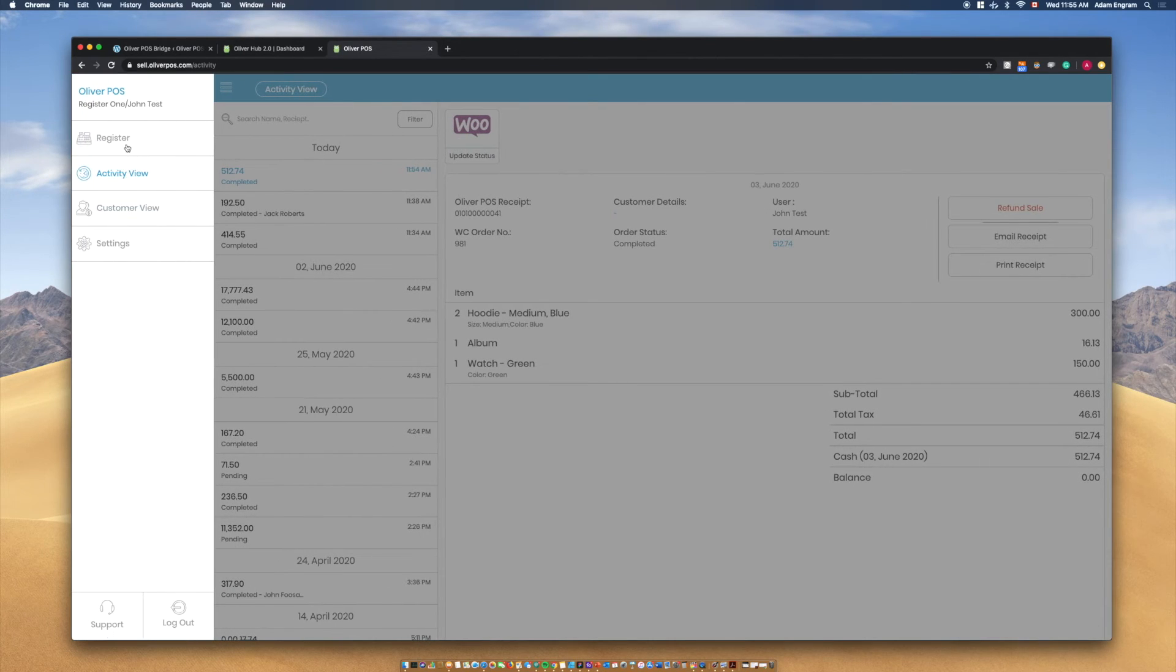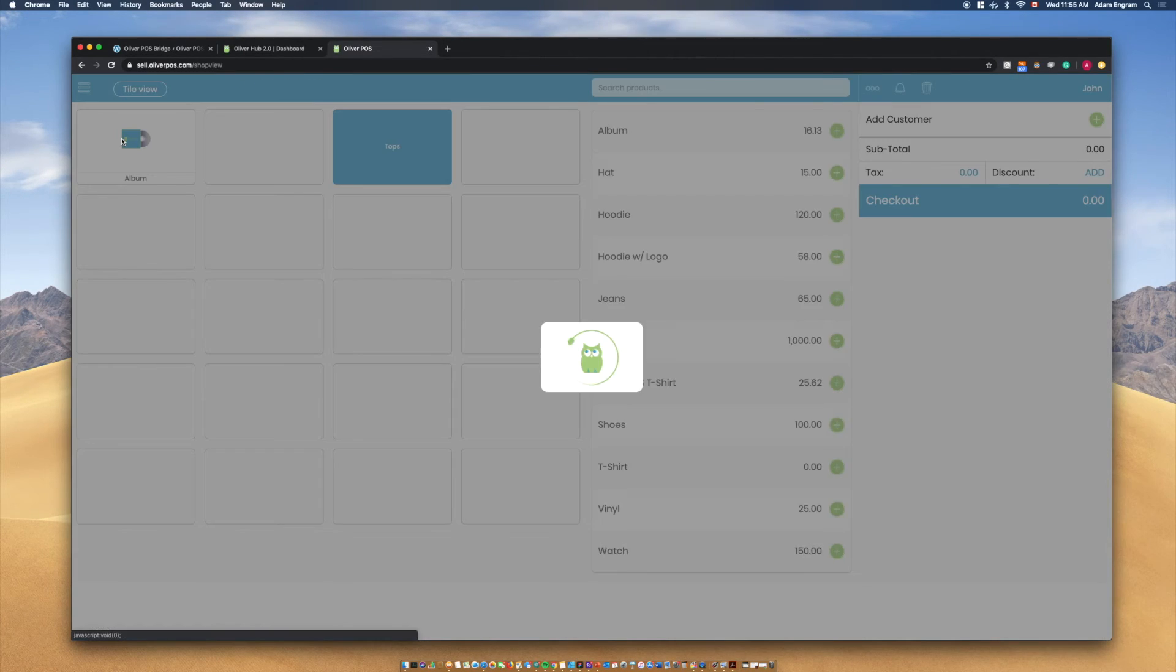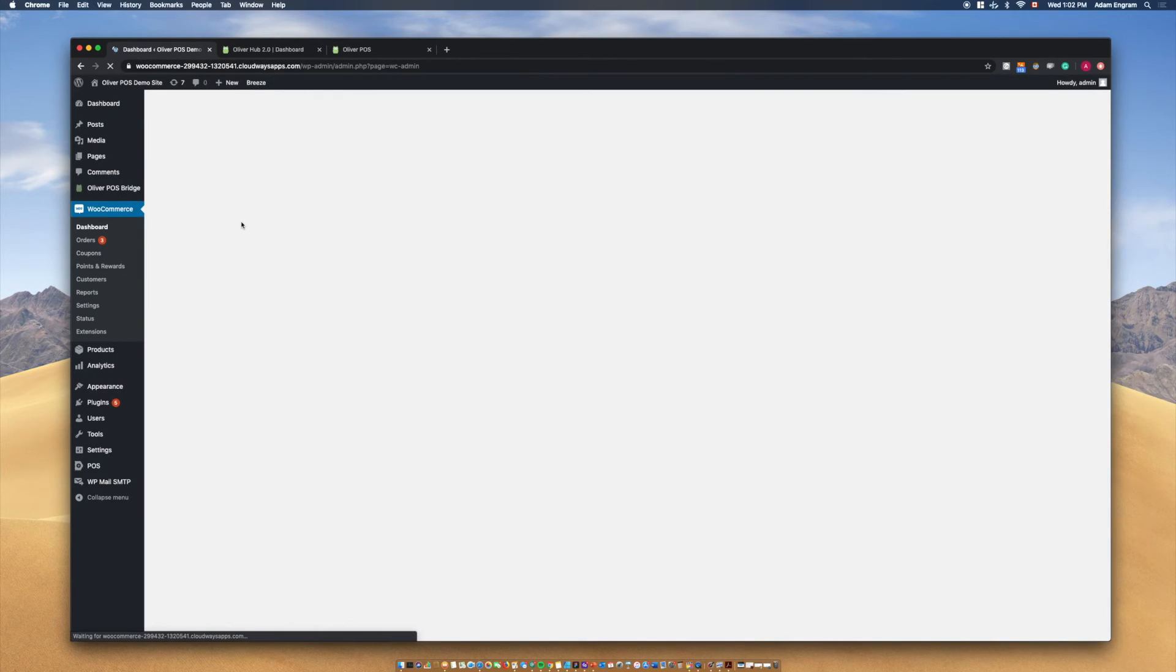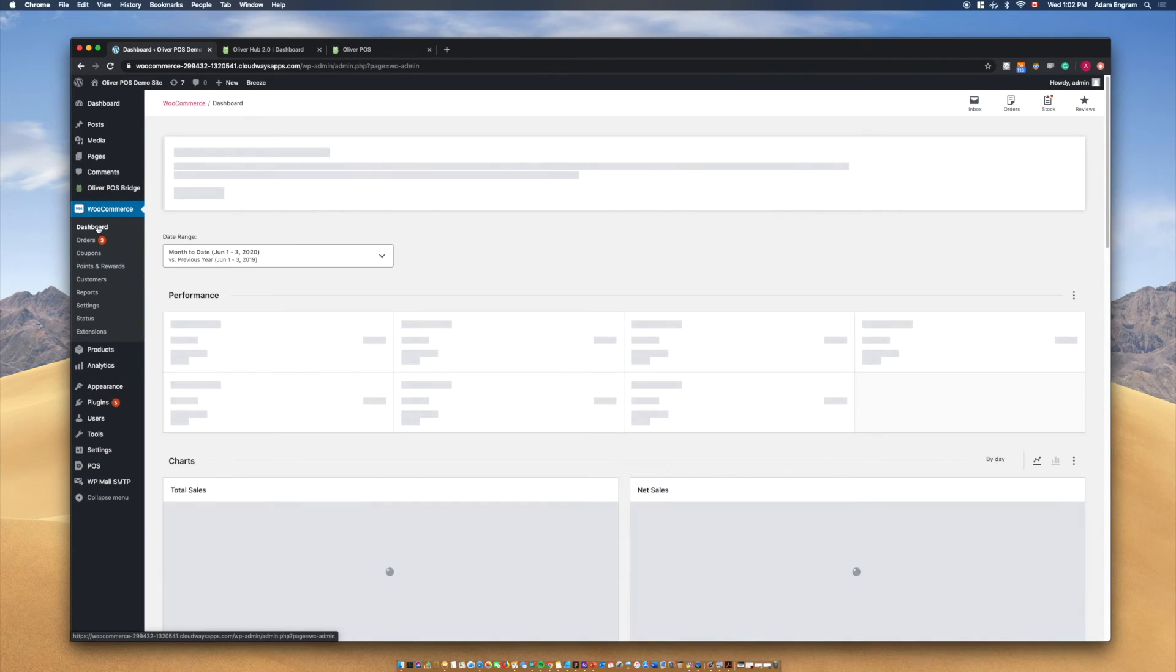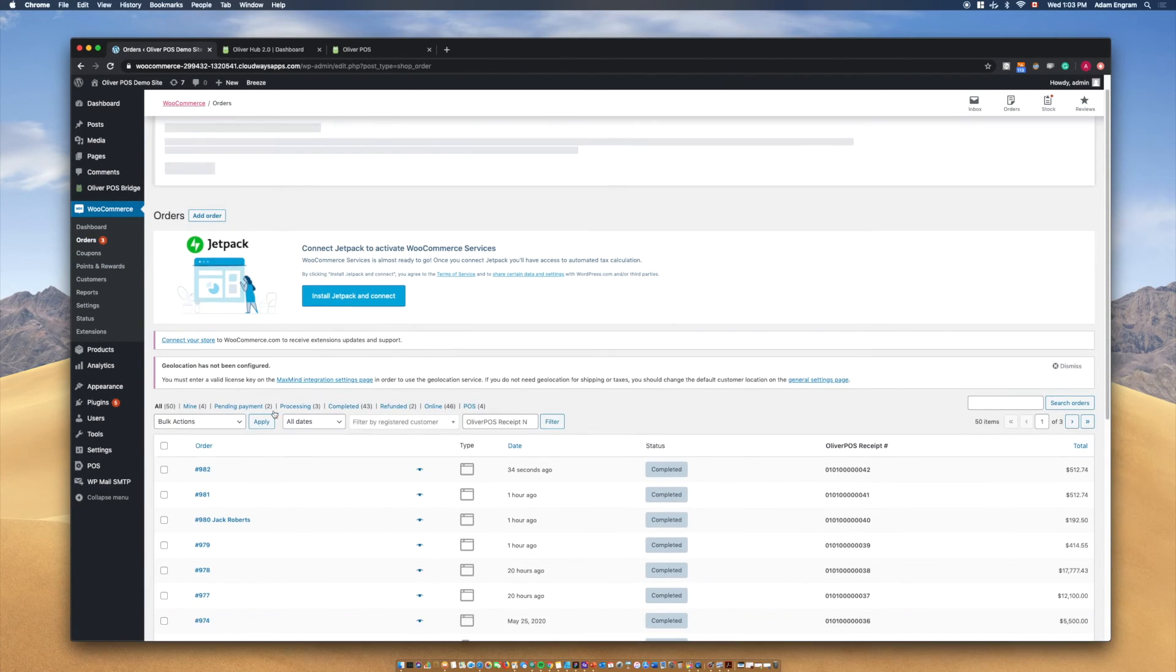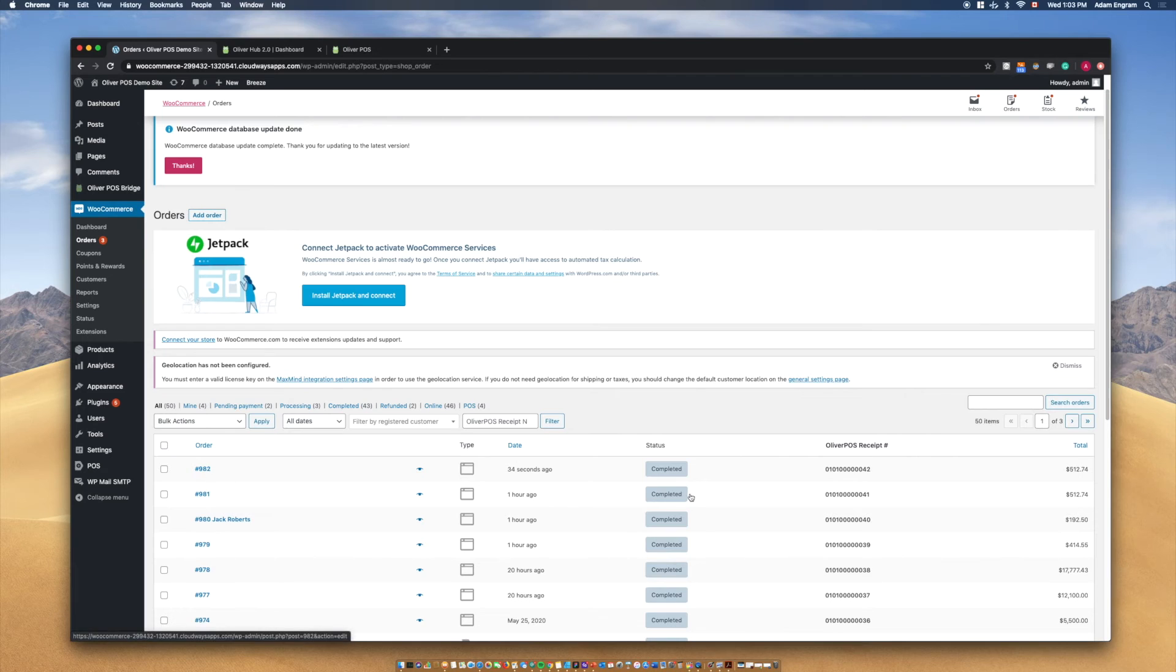Finally, we'll head over to our website to show the order we just created in WooCommerce. Here, we can see the order we've created with the products we've just checked out.